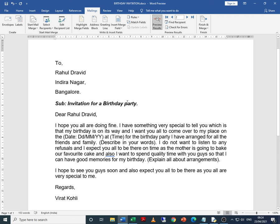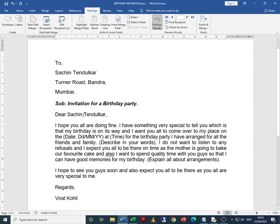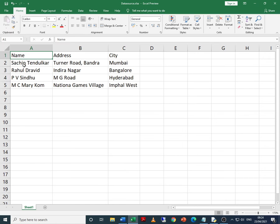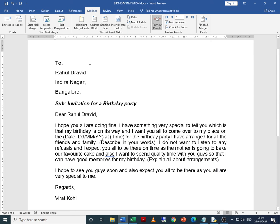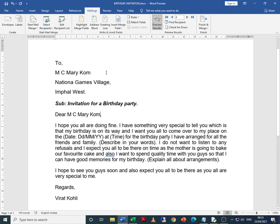When I click on preview results, here it is record one. The first record in the Excel sheet is Sachin Tendulkar, so his name and address appear. As I click on the next record, the second record is Rahul Dravid, so that name and address appear. Then the third one and the fourth one. So this is previewing the result.